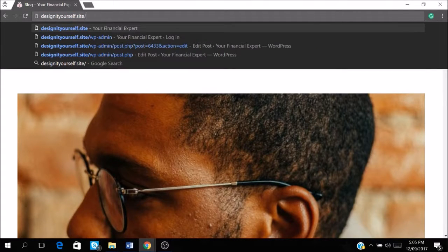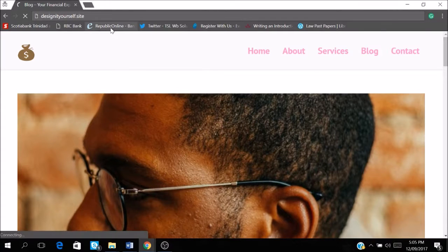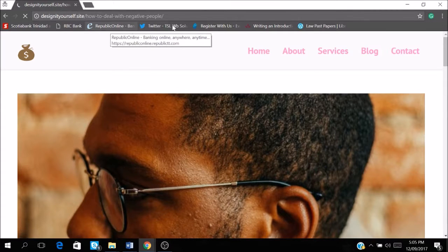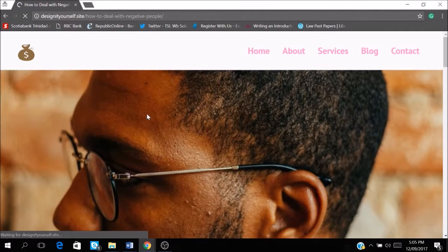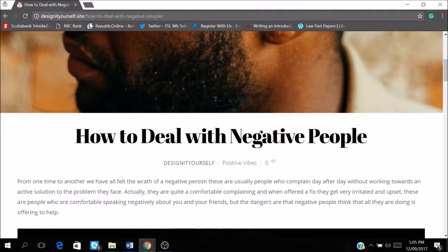So first you want to go on to your website. And this is the website that I am going to be using today. So I'm just going to log into my website's dashboard.